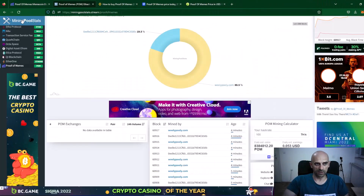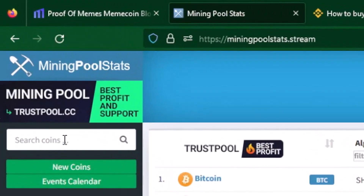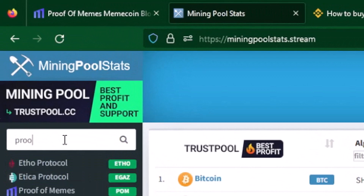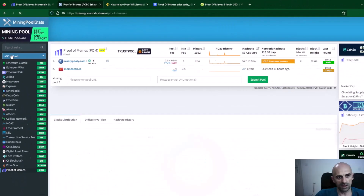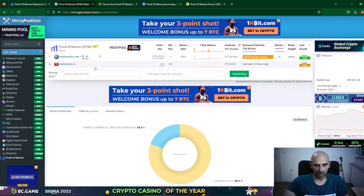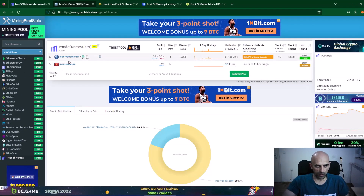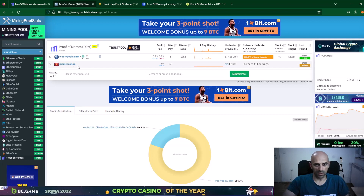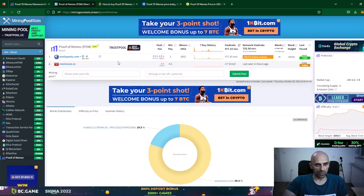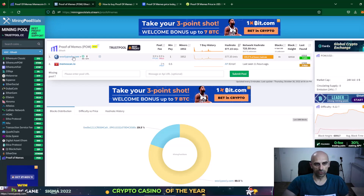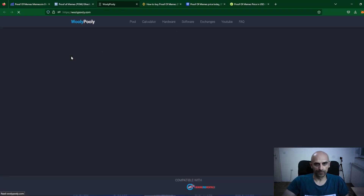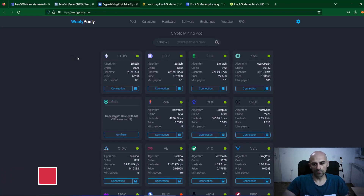Go to Mining Pool Stats and in the search box type 'Proof' — it will show an icon where it says Proof of Memes. Click on this icon and you will see that for now there are two pools: WoollyPolly and memescan.io. The memescan.io pool is not working, so the only pool where we can mine this coin is woollypolly.com.